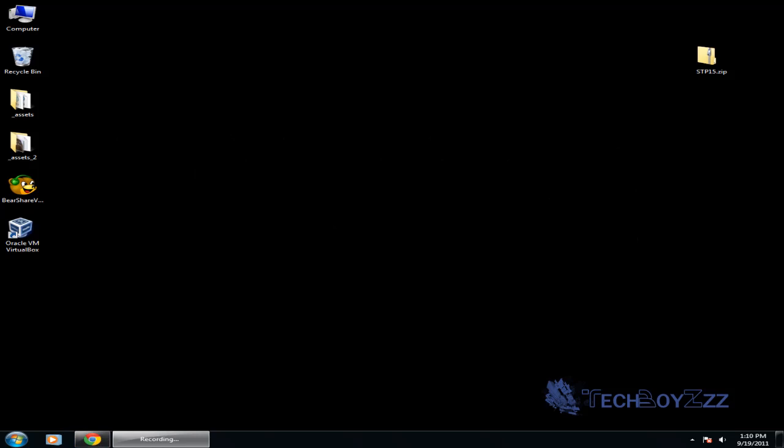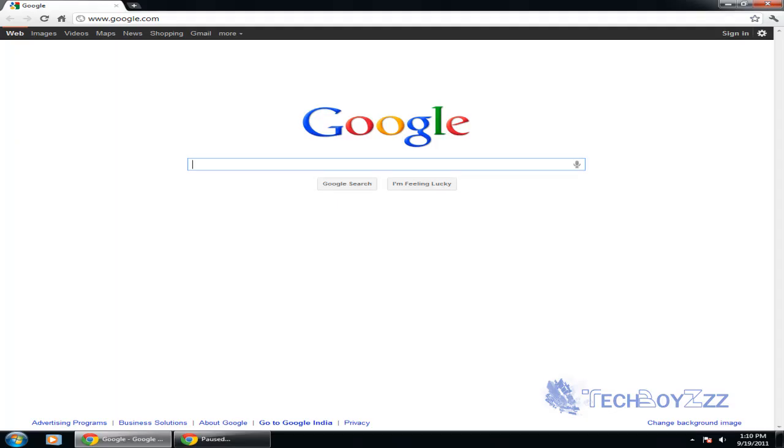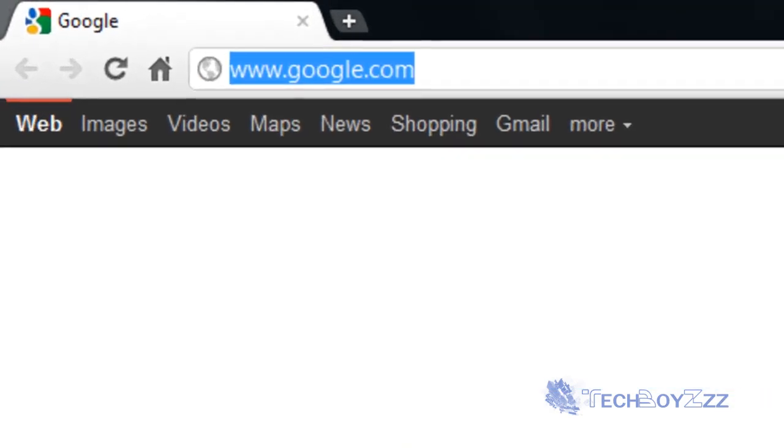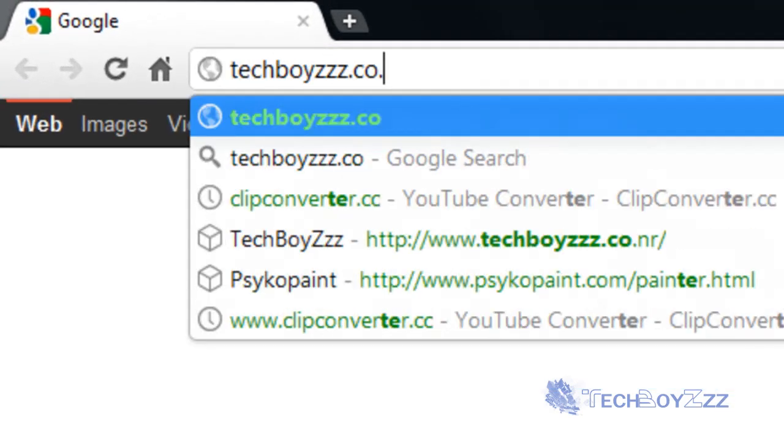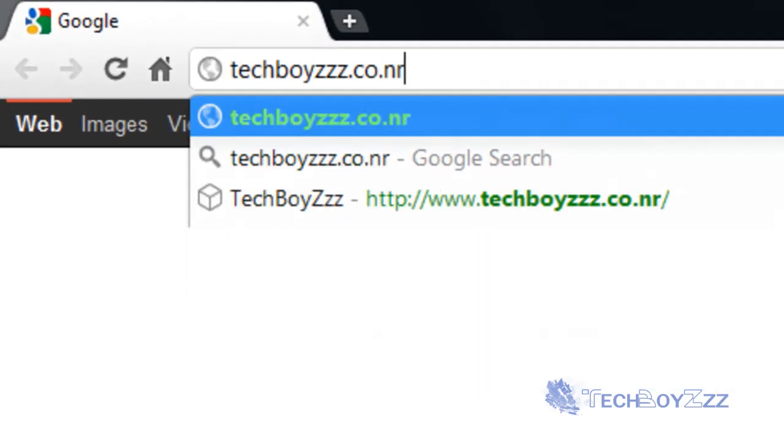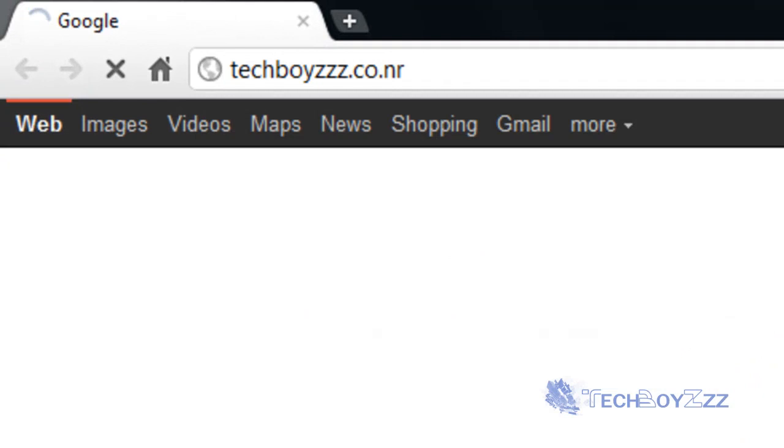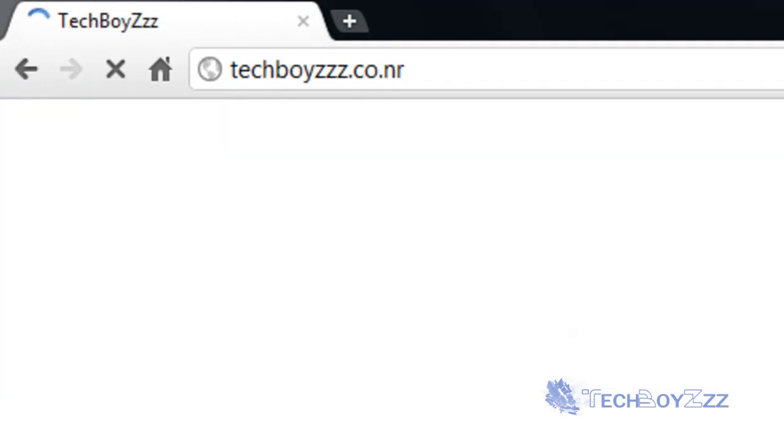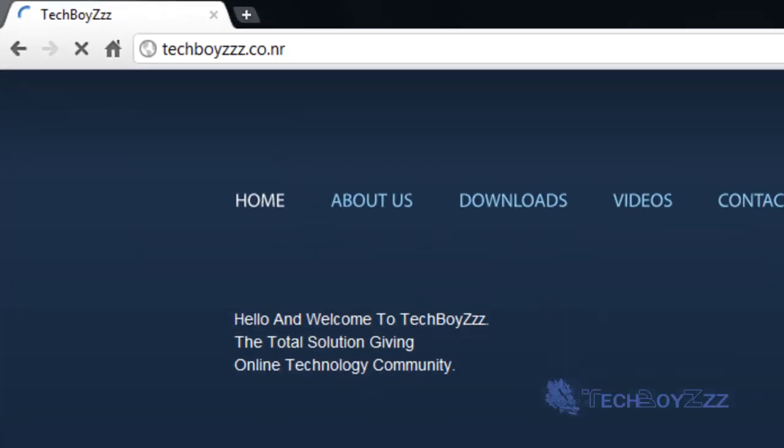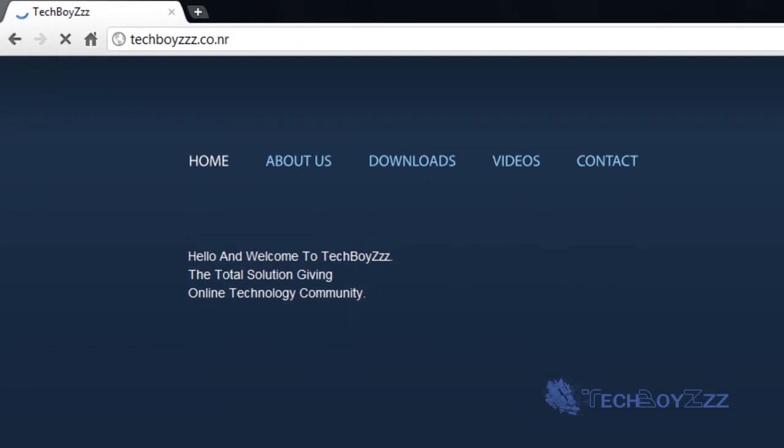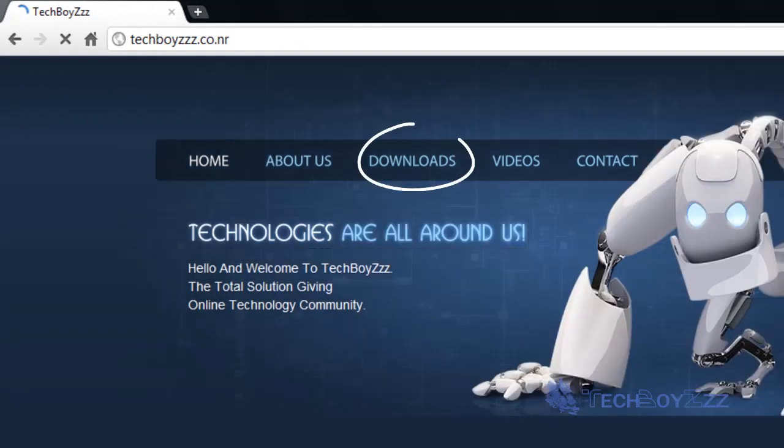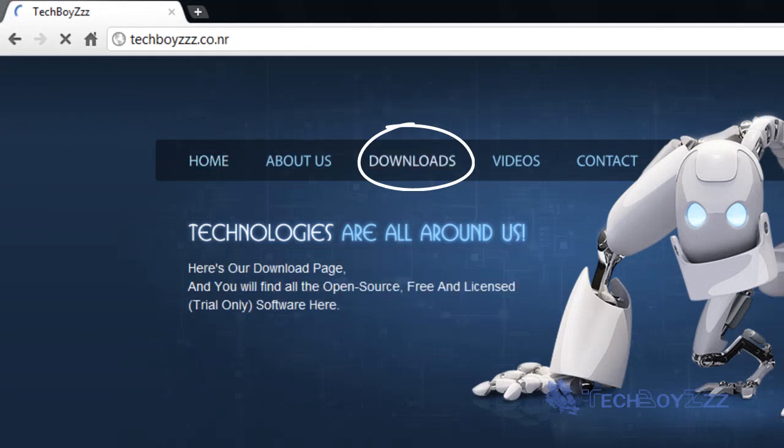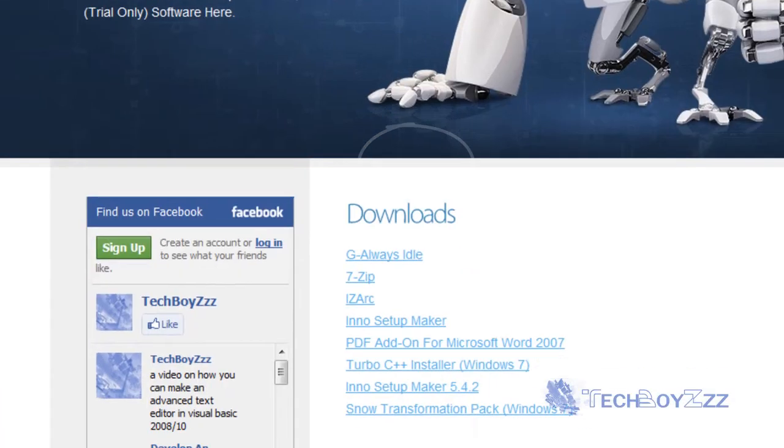Now please open your web browser, whichever you know. I'm just gonna go to the website techboys.co.nr and you can see the link below. Okay, there you have it.